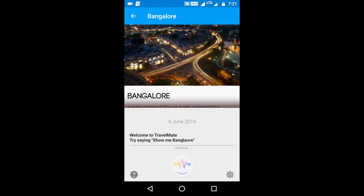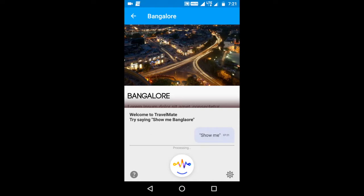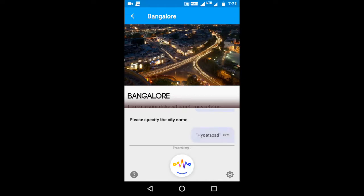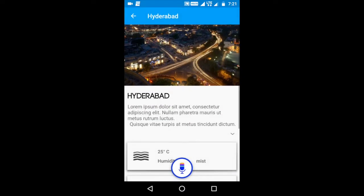Show me. Please specify the city name. Hyderabad. Switching to Hyderabad.